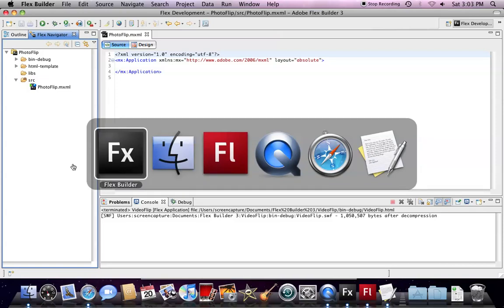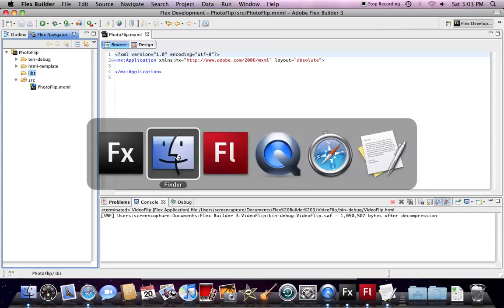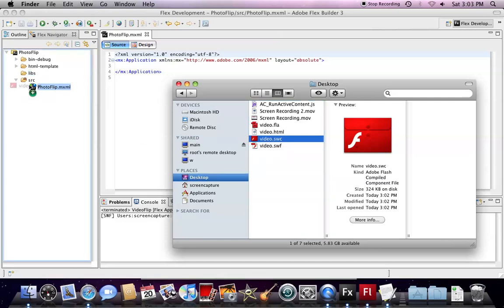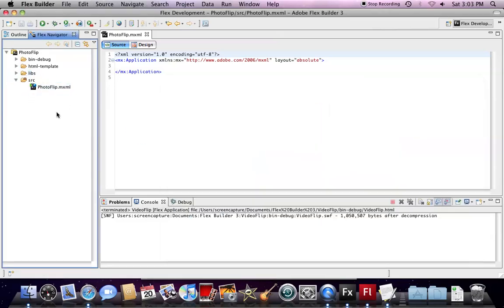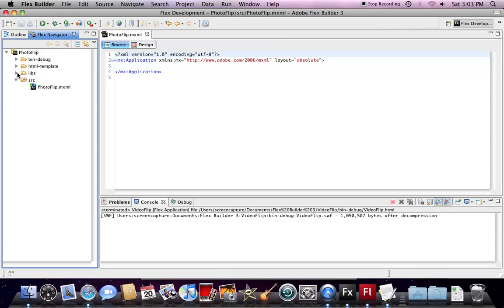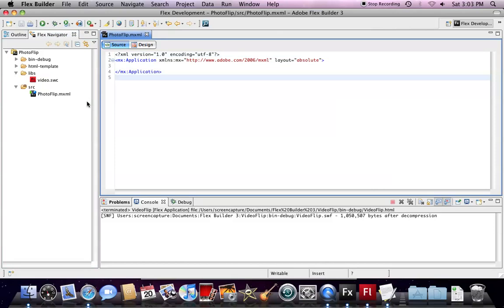You will see in the Flex project directory, we have a library folder. We need to drag the SWC file into our library folder. Then, Flex Builder should recognize this is an SWC library, and then we can use our Flash component inside our application.